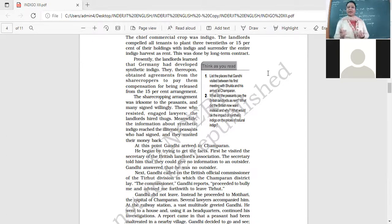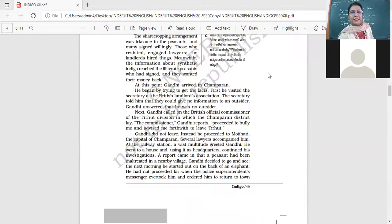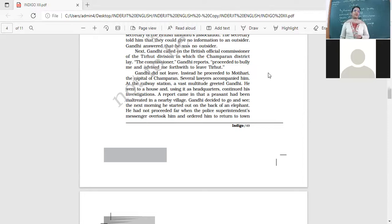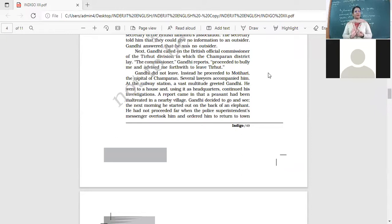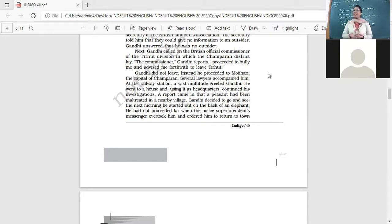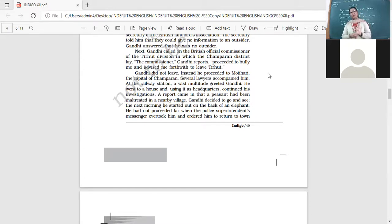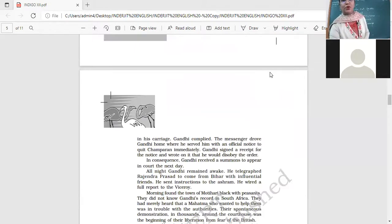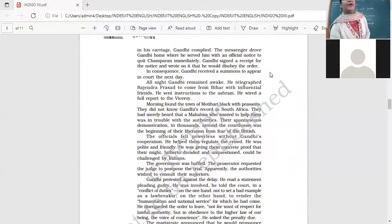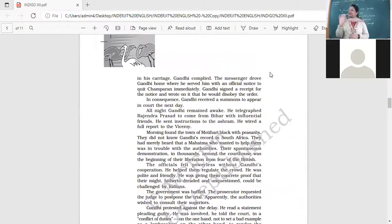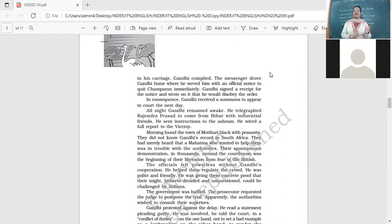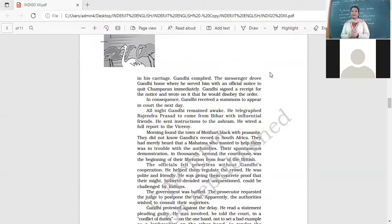Gandhi came to know that some incident has happened at Motihari. A peasant had been maltreated. So he is proceeding towards Motihari now. But when he is on the way, he gets a summons from the British officials telling him that he has to go back. Gandhi refuses. Because you refuse a court order, you have to appear in court. Gandhi has reached Champaran, helping the peasants. What was the news? Officials did not want him to reach there. They were worried.